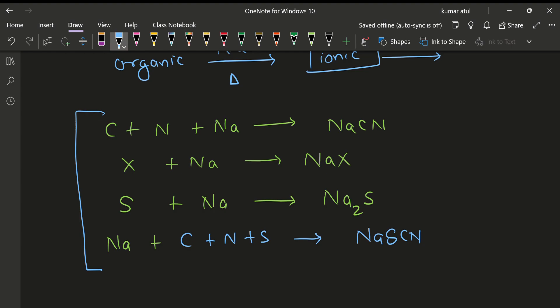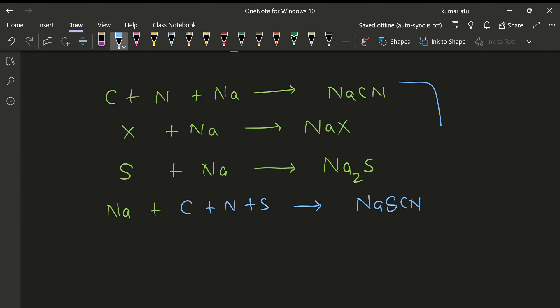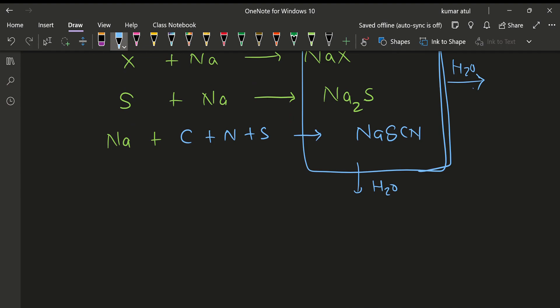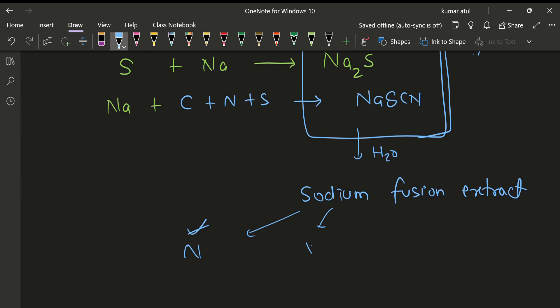So these are the basic reactions we have to remember. We will react sodium with an organic compound and get these four elements. After that, we combine these four parts with water and form a solution — the sodium fusion extract. In this sodium fusion extract, we can have different reactions: nitrogen detection, halogen detection, sulfur detection, and phosphorus detection — each is a particular reaction and we will cover it step by step.